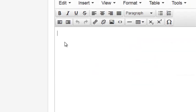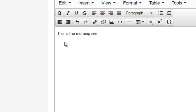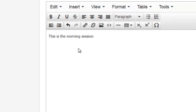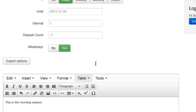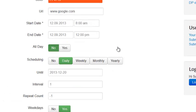Now here I can type in, this is the morning session, and you probably have some more information you want to type in. My fingers aren't working on the typing too well.